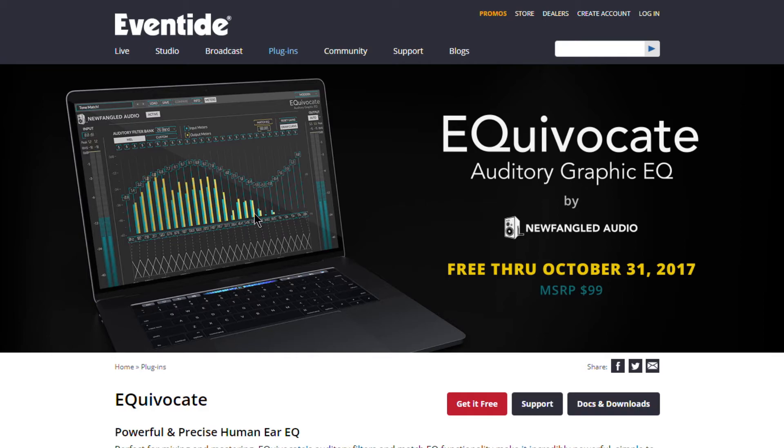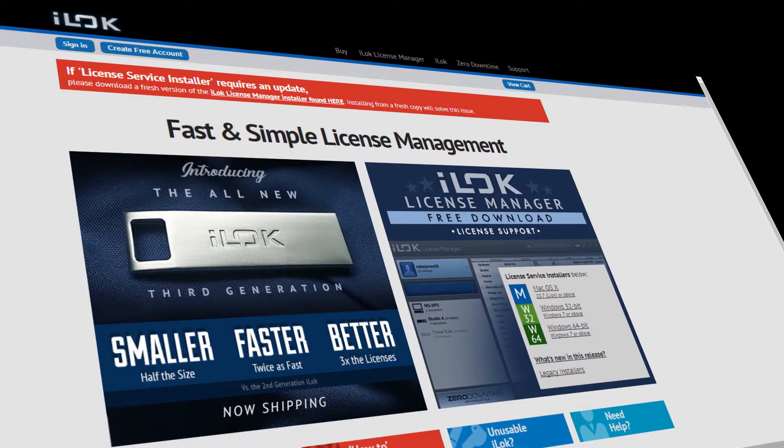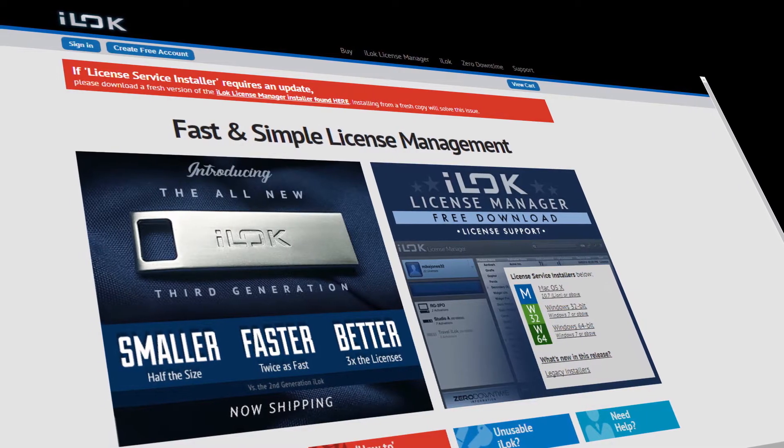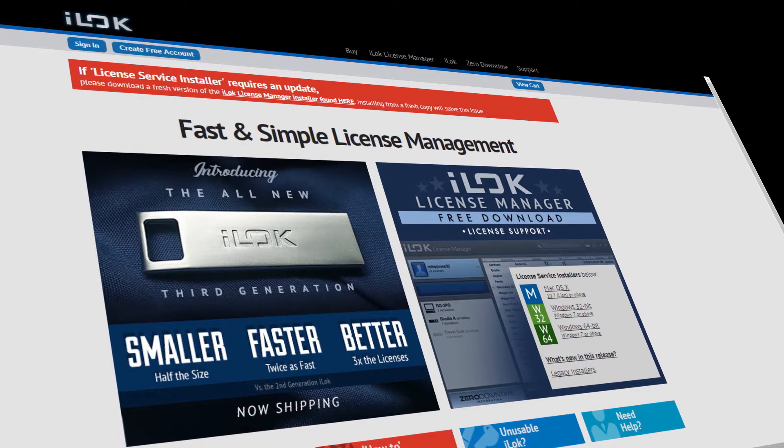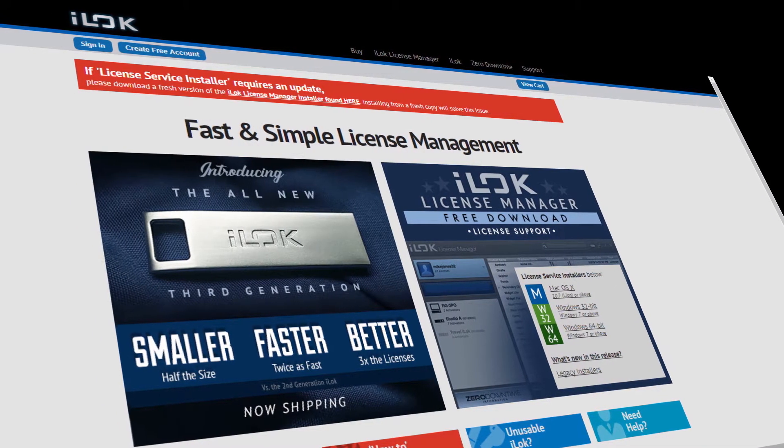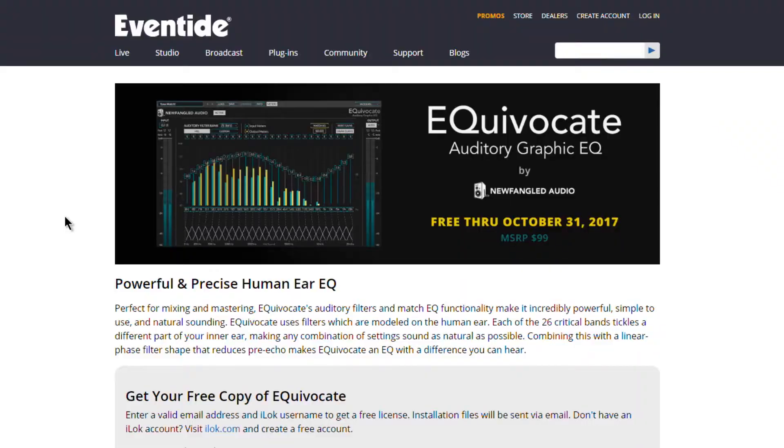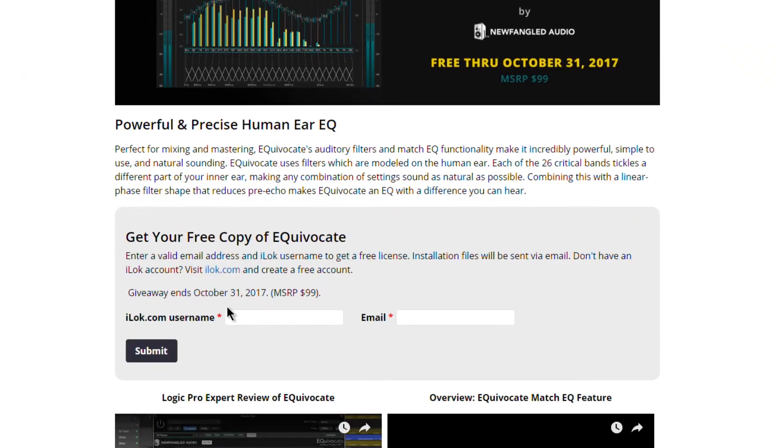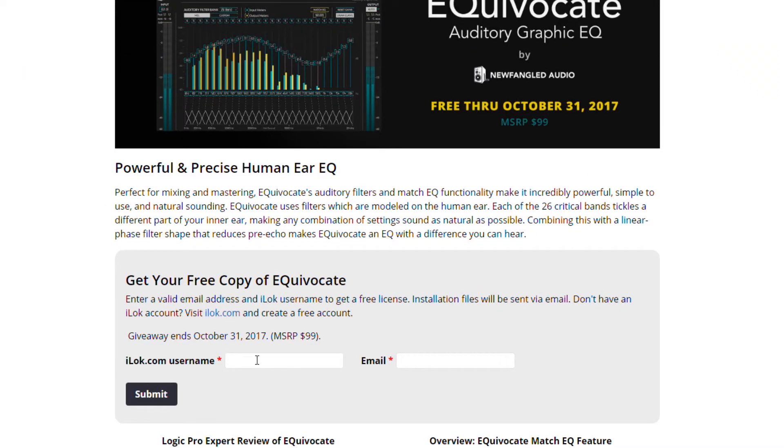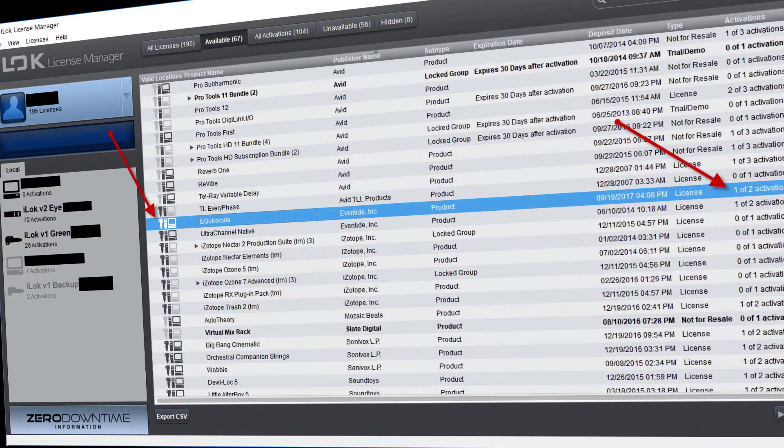You can just click that Get Free button and you will need an iLok account, although you do not need an iLok key. Just put in your iLok username and email address. They'll send that license over to your iLok account.